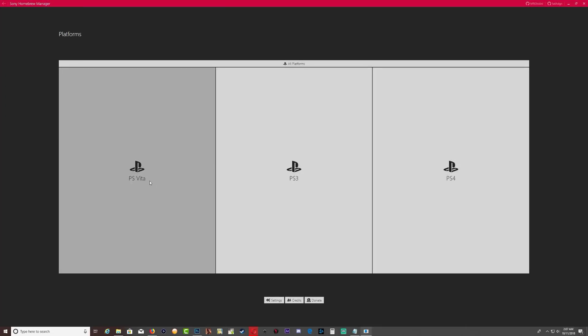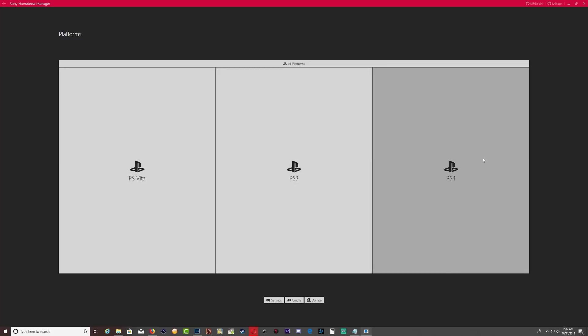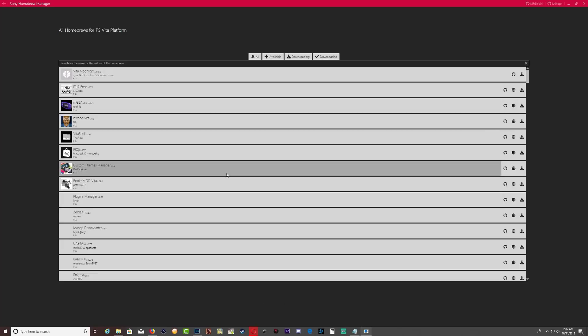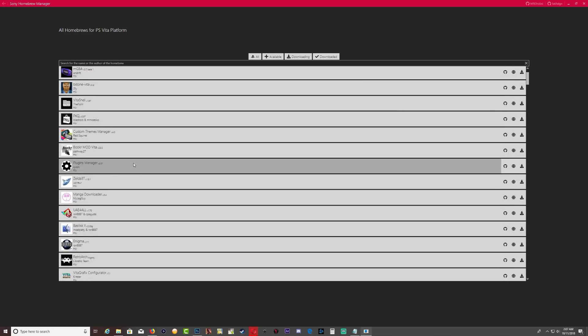Okay, so now we can enlarge on the page. So as you can see we have the PS Vita tab, the PS3 tab, and a PS4 tab.